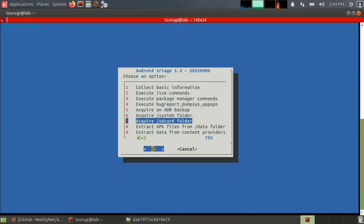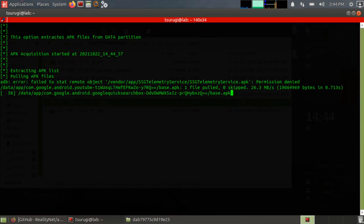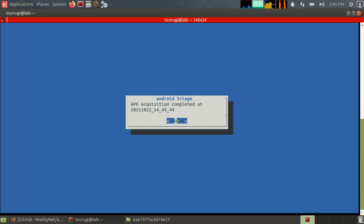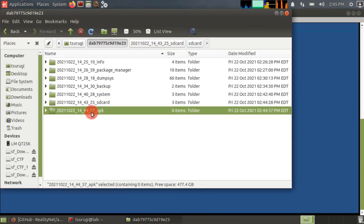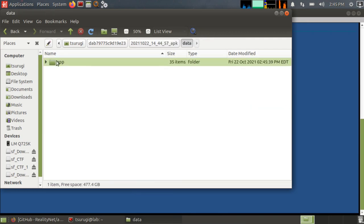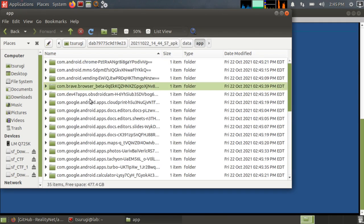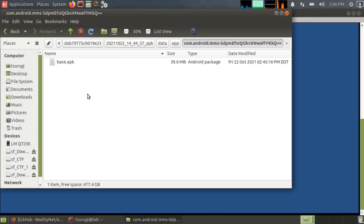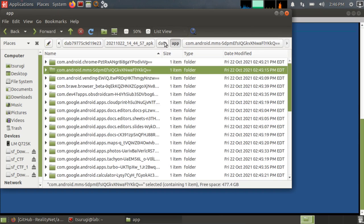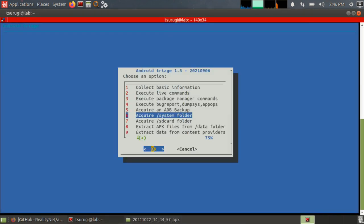So next is extract APK files from the data folder. So just like the others, we have an APK folder that was created. And then we have everything from data app and then all of the apps. And we should have the APKs inside of there. So now if there was a malicious APK or something, we should be able to analyze them.